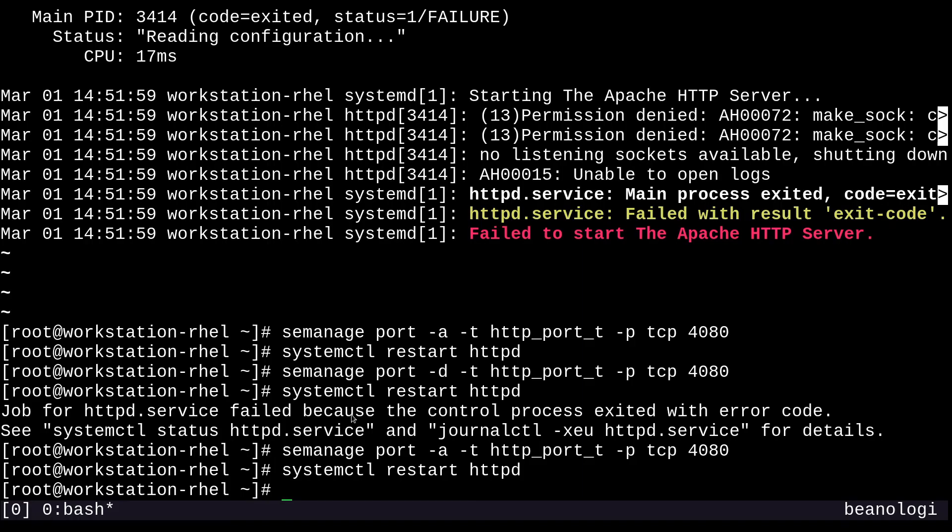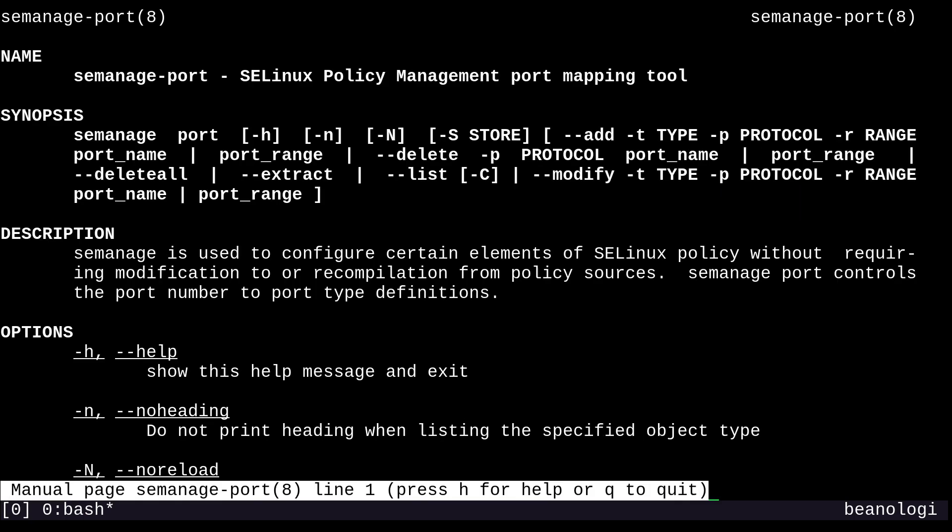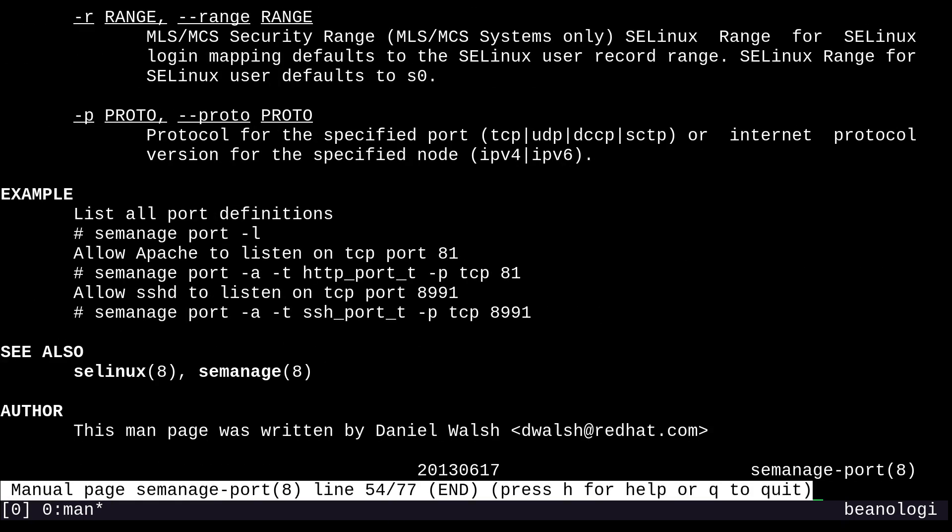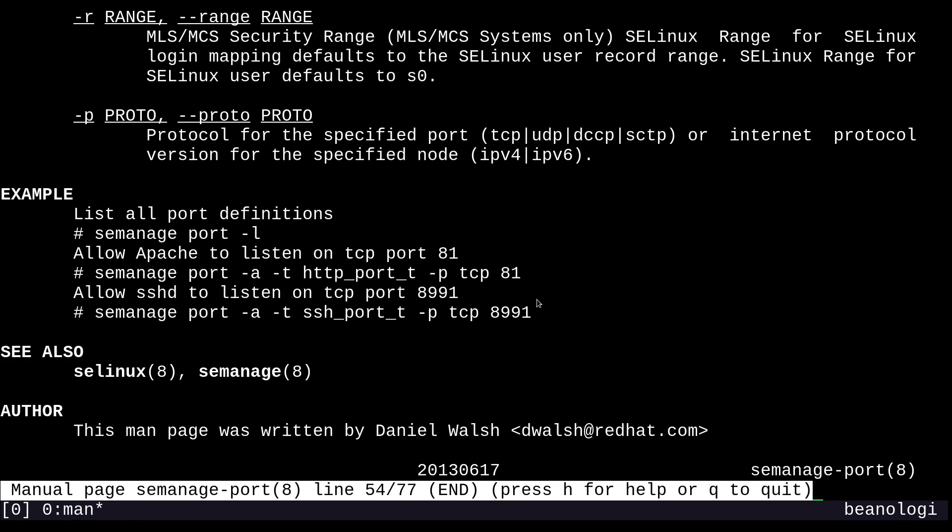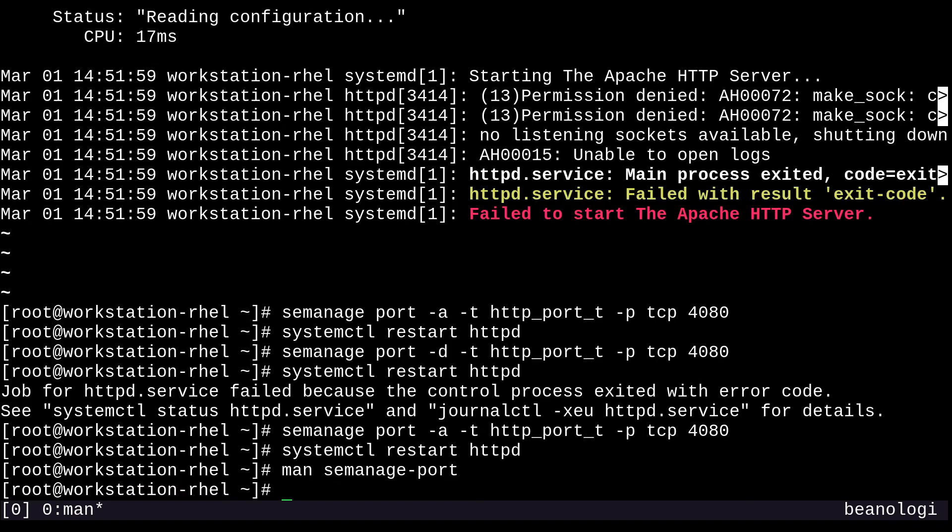One more thing is the man page for semanage port. That'll be man semanage-port. Just like before, there are examples at the bottom of the page, and they resemble a lot of what we just did, especially this one right here. Just keep this in mind. Maybe you forgot you needed the -p or something like that, but it's always good to check with these examples. Makes everything easier. I'm going to quit out of man and bring this video to a close because of the length. I'll try to bring out part three as soon as possible. I hope this video was useful for you. Thanks for watching.